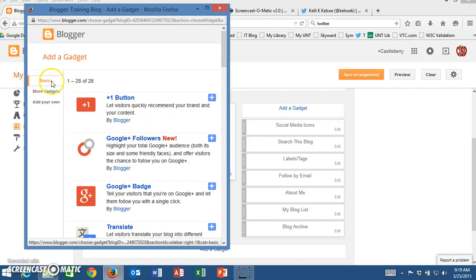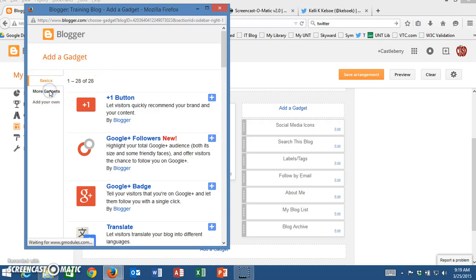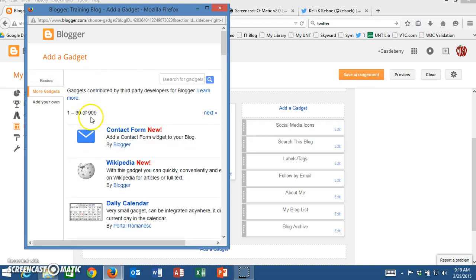For this one we're going to move beyond the basics where there are only a list of 28 to more gadgets. Under more gadgets there are quite a few, 905 now that you can look through.